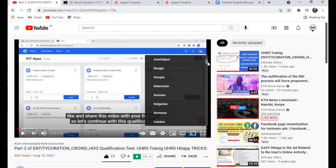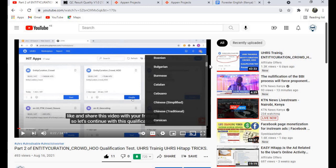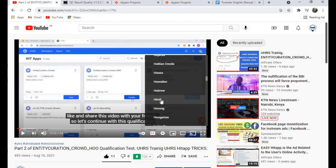Let's say you want to change these subtitles to Hindi. You come down and scroll and search for Hindi. This one, then click on it.